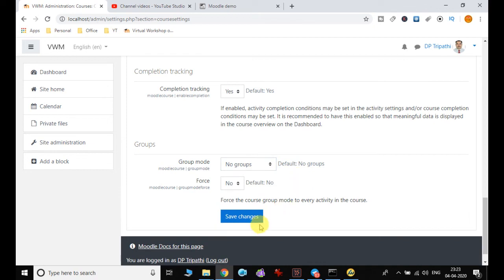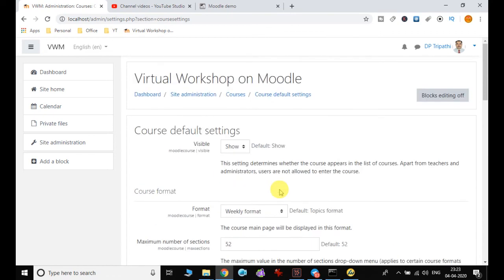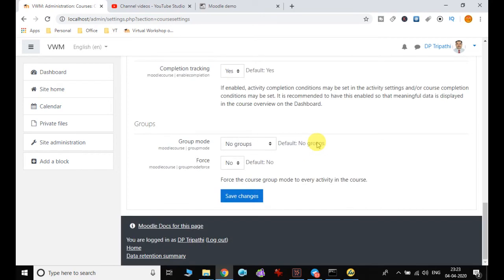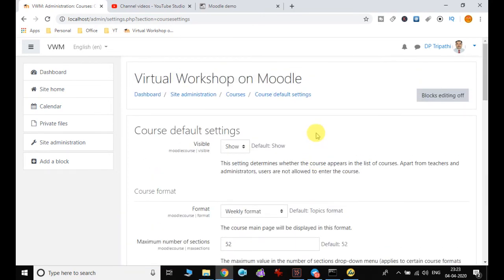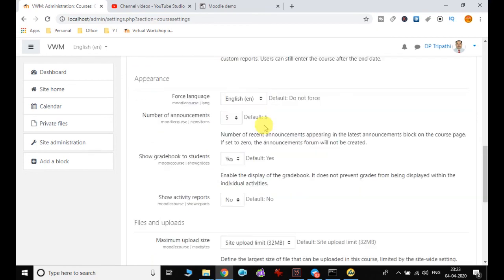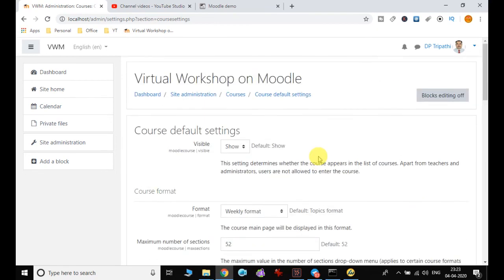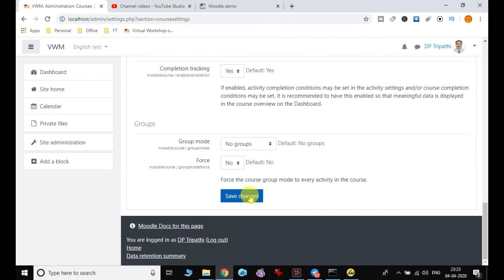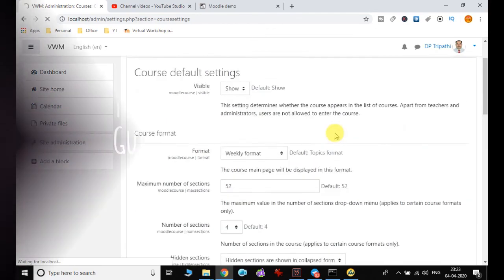So this is the course default setting. In the next video we are going to see how we can create categories and different courses. Hope this will help you configure the default settings and make the necessary changes for creating courses. Finally I just click on save and let's see in the next video.